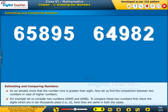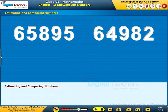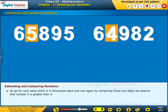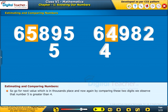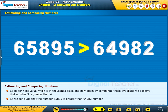To compare these two numbers, first check the digits which are in the 10,000s place — that is 6. Here they are the same in both cases. So go to the next value which is in the 1000s place. By comparing these two digits, we observe that 5 is greater than 4. So we conclude that 65895 is greater than 64982.